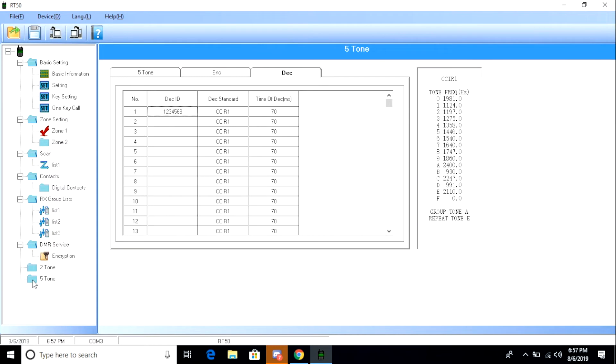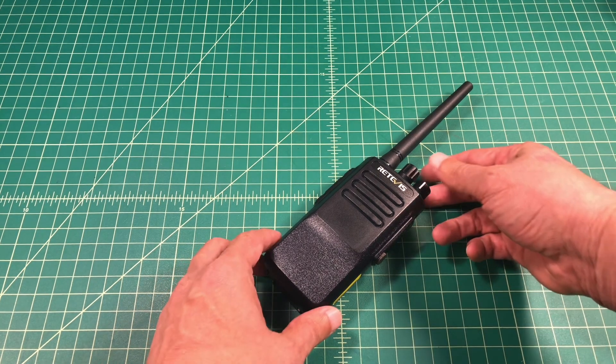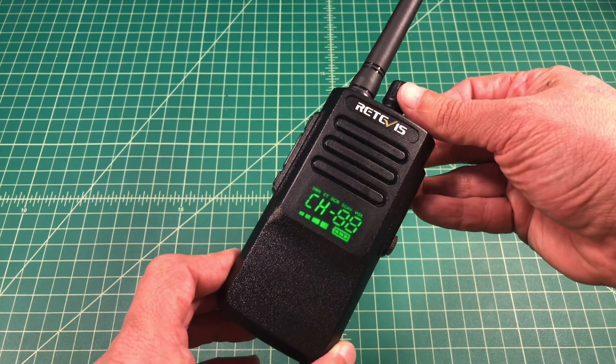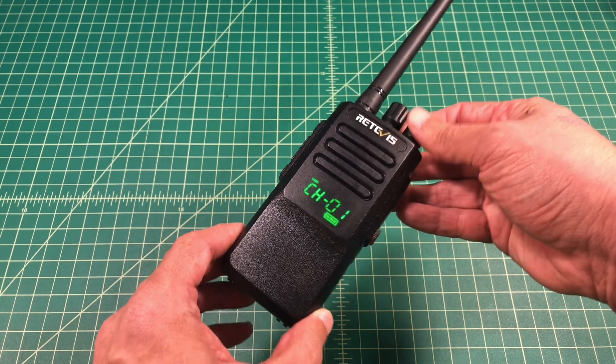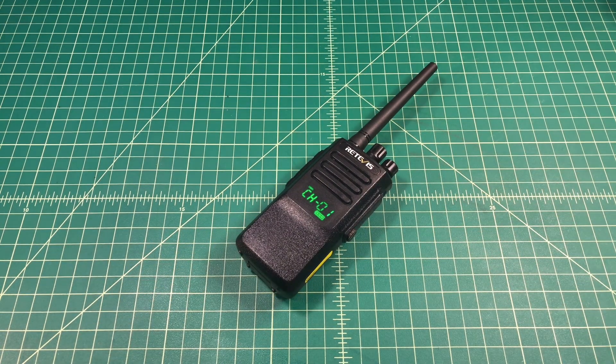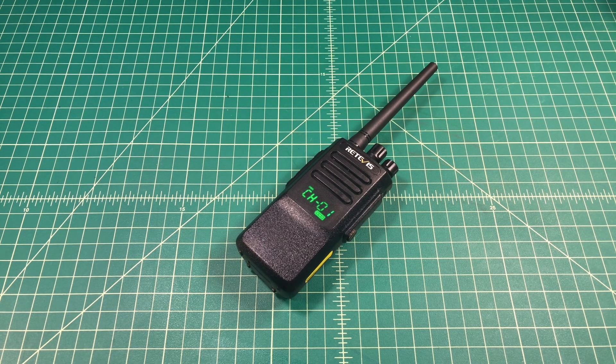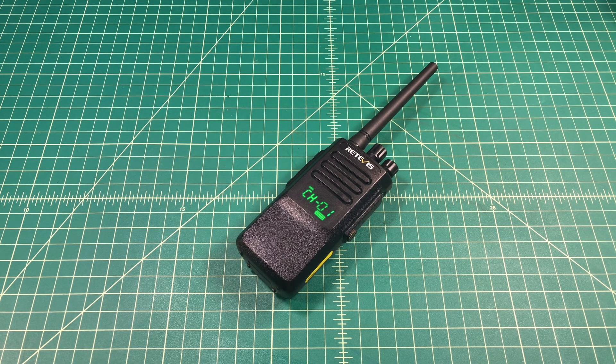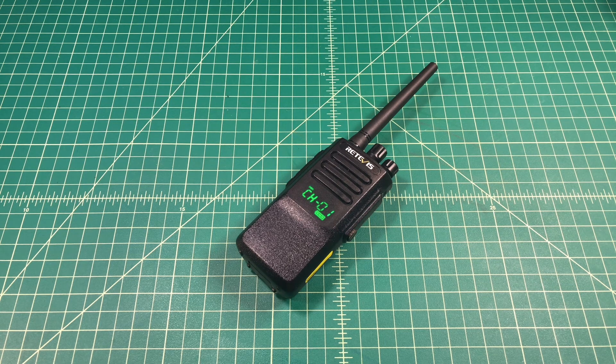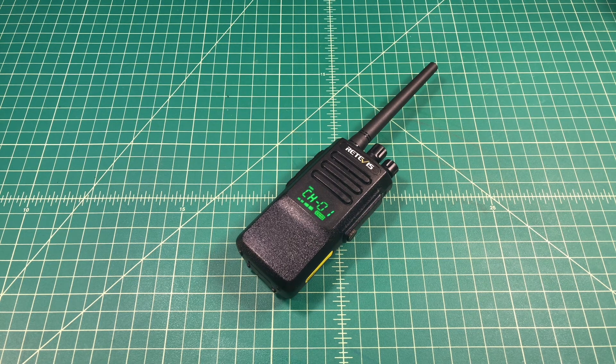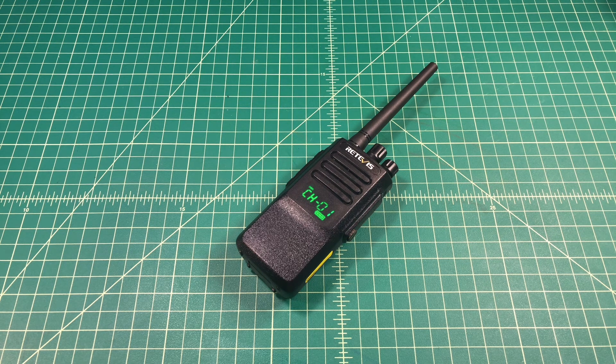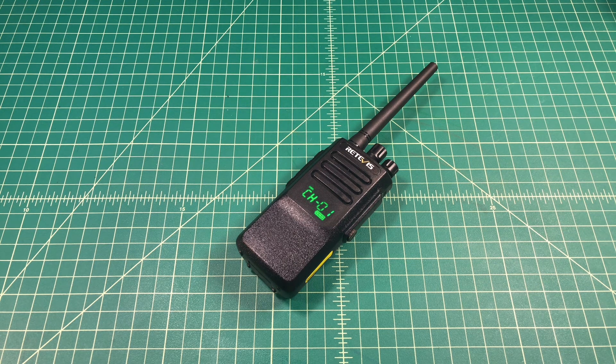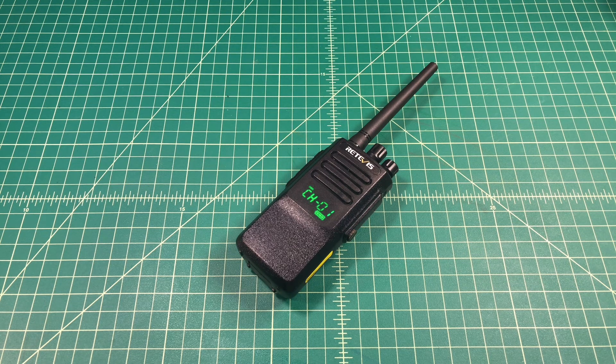Power on. So here we are with the programmed radio. I have it connected to DMR networks via my hotspot. It really wasn't that hard to program. You saw the interface was pretty simple. And it actually sounds pretty well. And when I tested it on Parrot or the TalkBack, I was able to hear myself pretty well. So pretty impressive for this little radio.